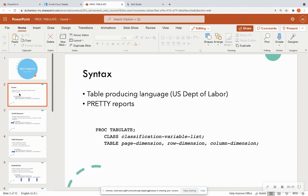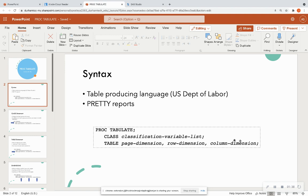First, let's talk about the syntax. This procedure makes prettier reports than basic SAS output. This table-producing language was created in part by the U.S. Department of Labor, and you still see a lot of PROC TABULATE in healthcare and finance fields. The syntax includes PROC TABULATE with your data set, a class statement for categorical classification variables, and a table statement listing variables for the page, row, and column dimensions. You only need one variable in the table statement, but it must be listed in your class or var statement.